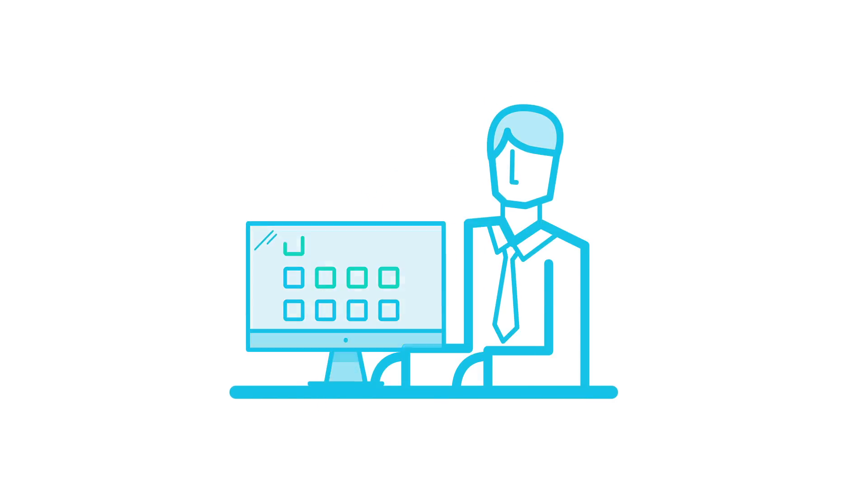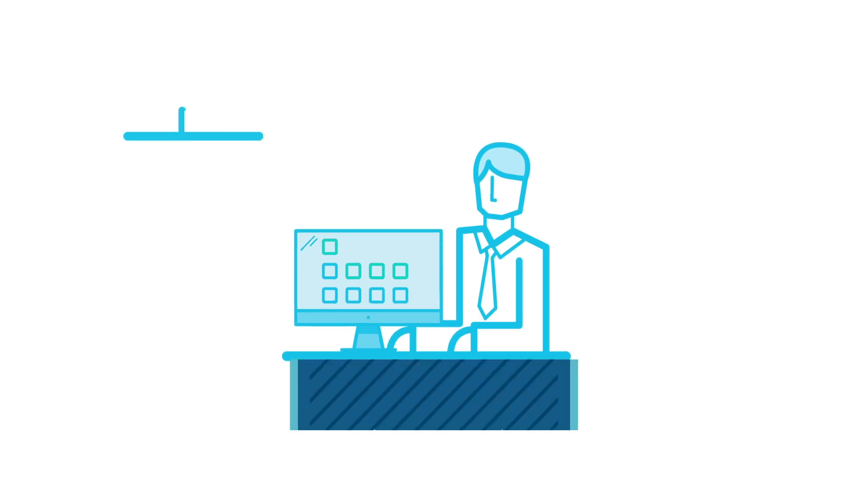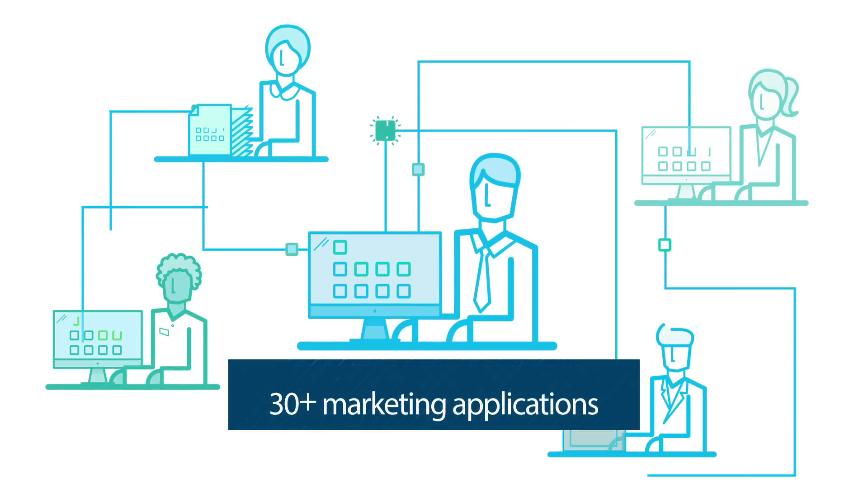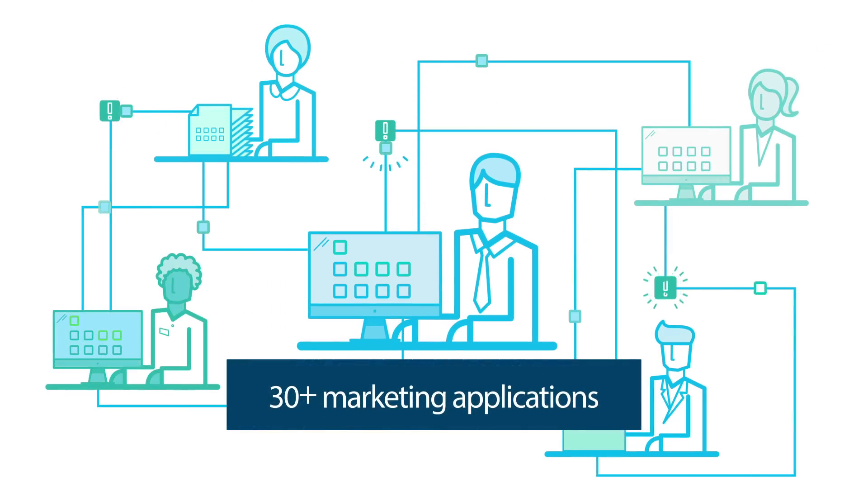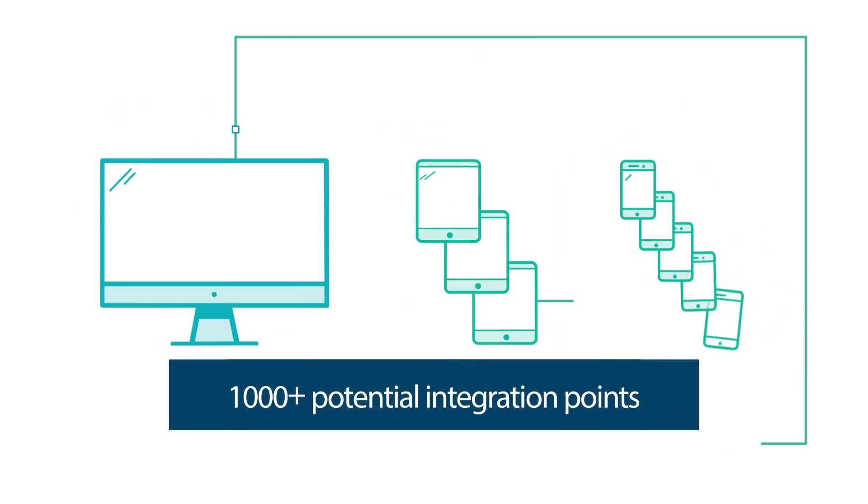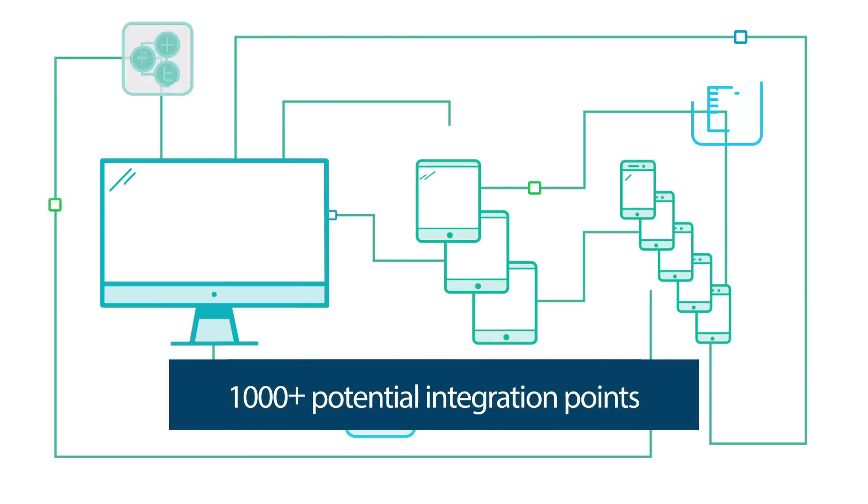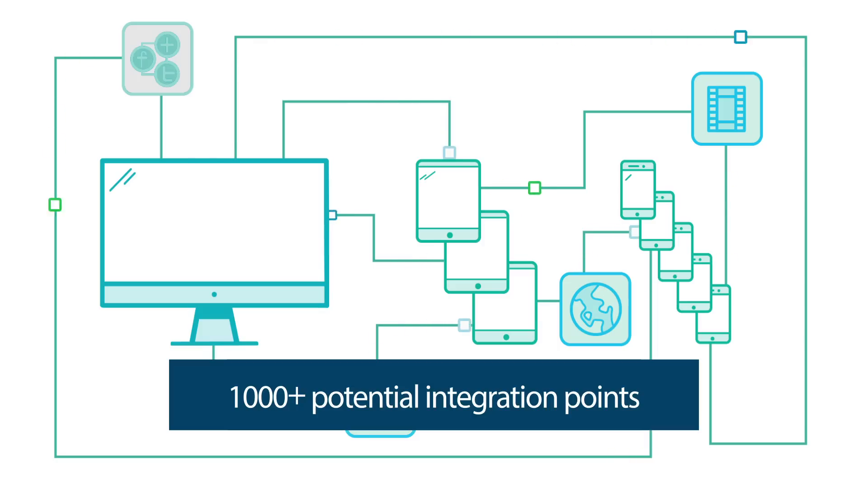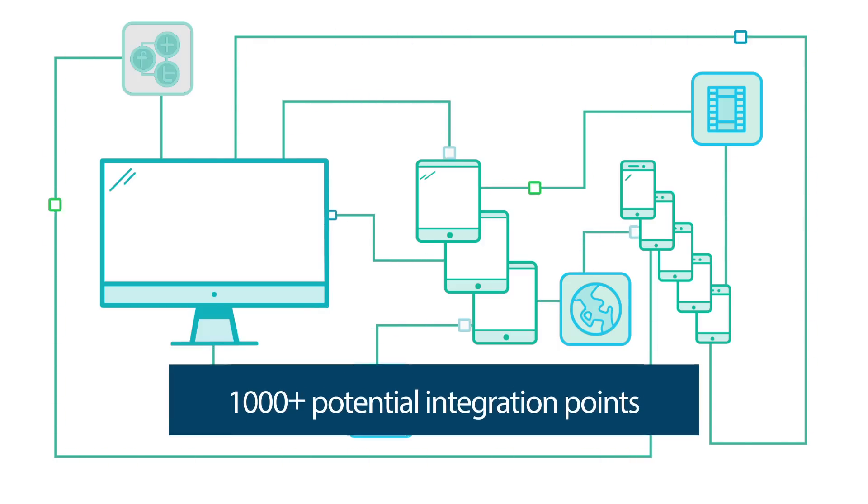That's because most marketers rely on over 30 different technologies across multiple systems. That's over a thousand possible integration points you have to cross along the way to understanding your customer.